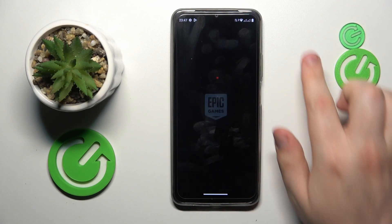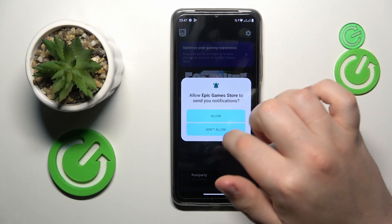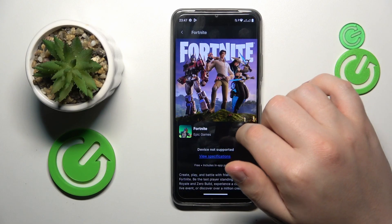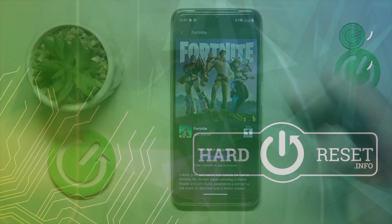Onwards, enter the Fortnite game details page.